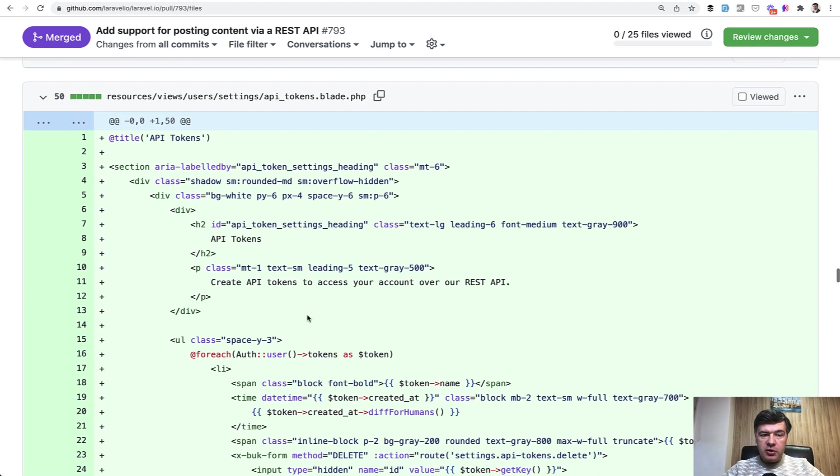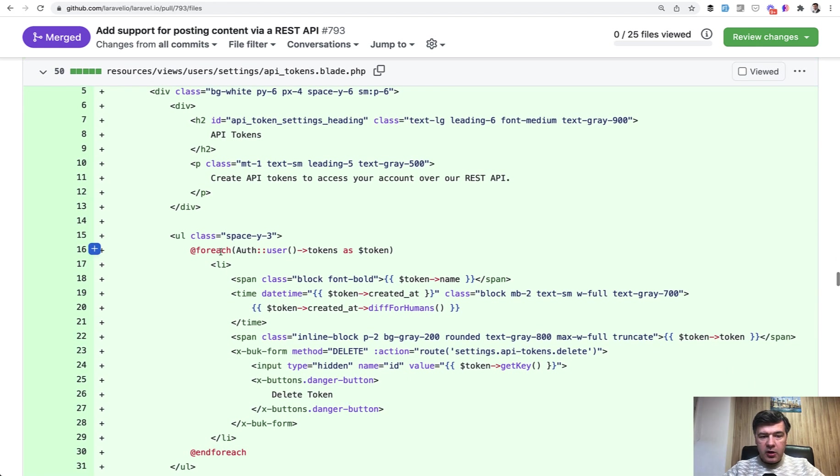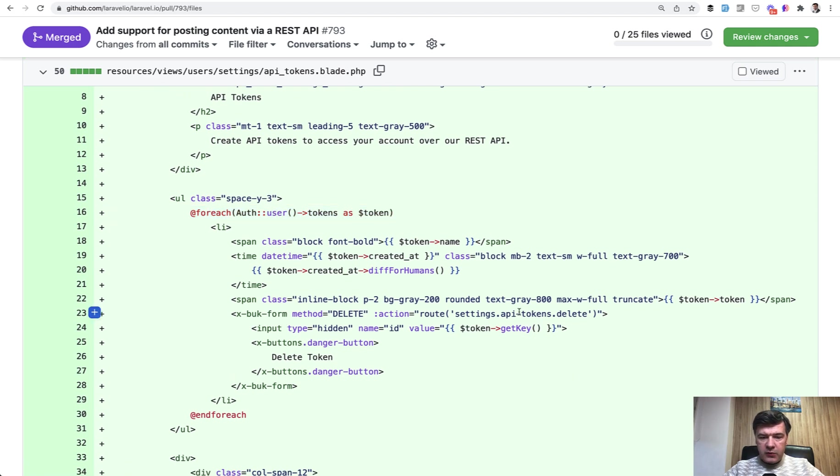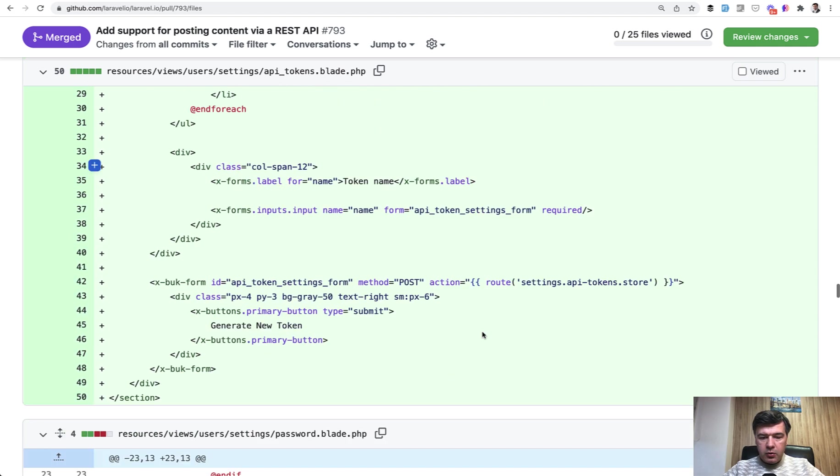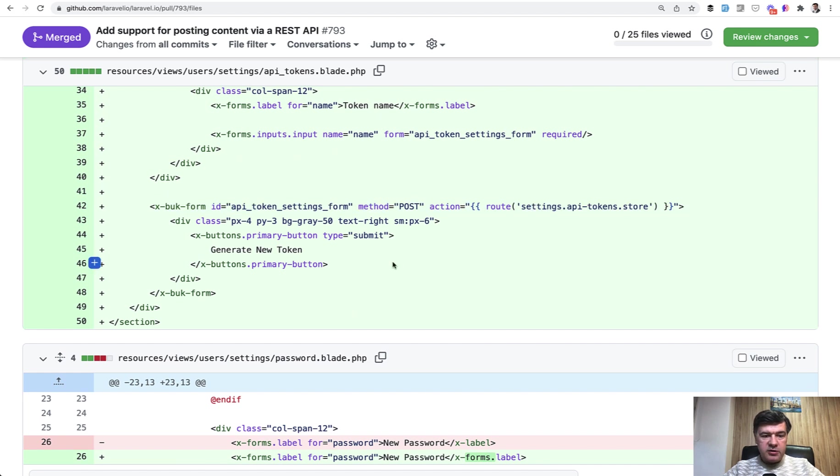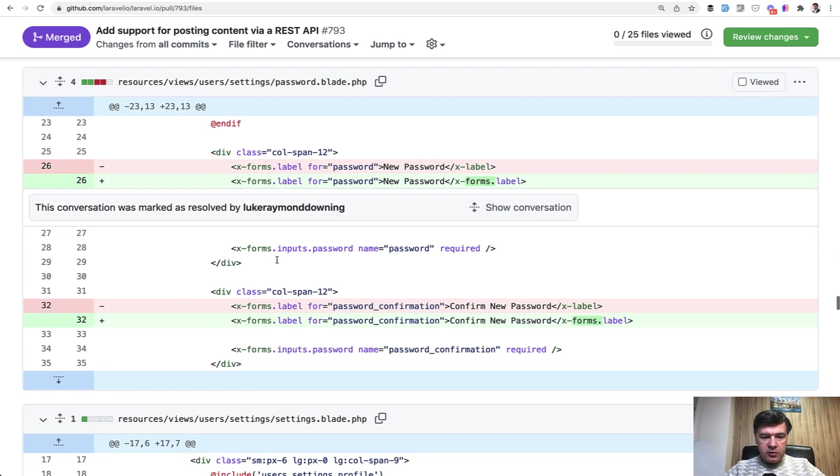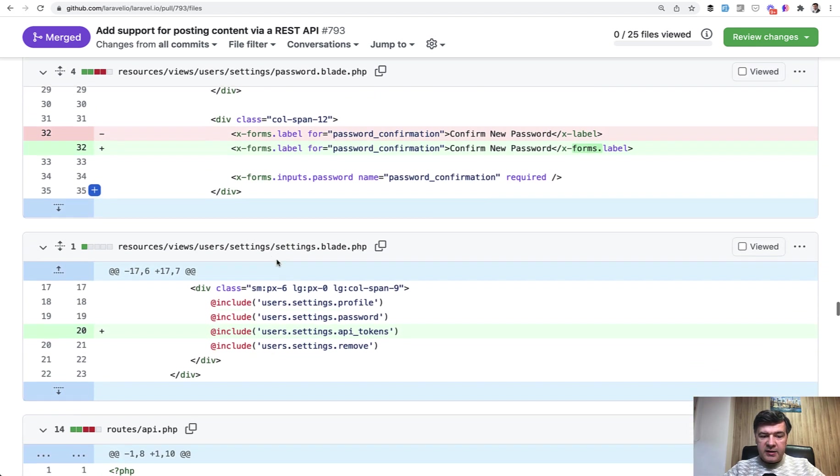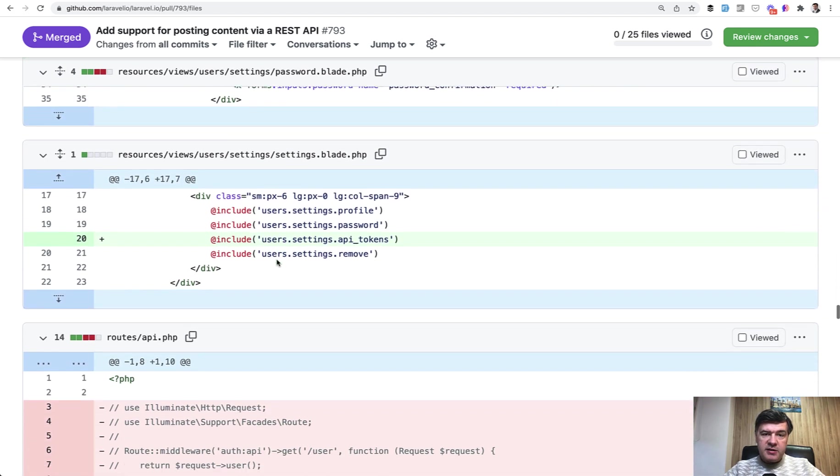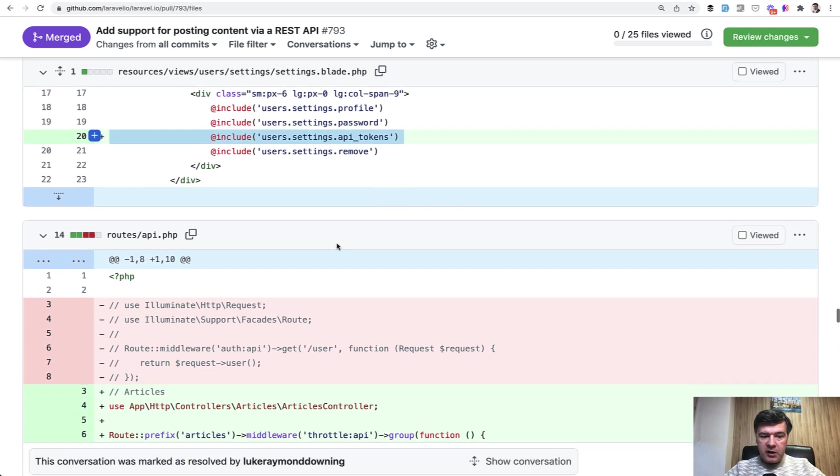Visually, you can manage those API tokens in resources views user settings API tokens blade for each user tokens. And you can delete any token or in another route settings API tokens store generate a new token, which calls the same jobs that we discussed earlier. And also it is added to the settings. So there is a settings page for every user. So in addition to profile and password, now we have a new section of API tokens.